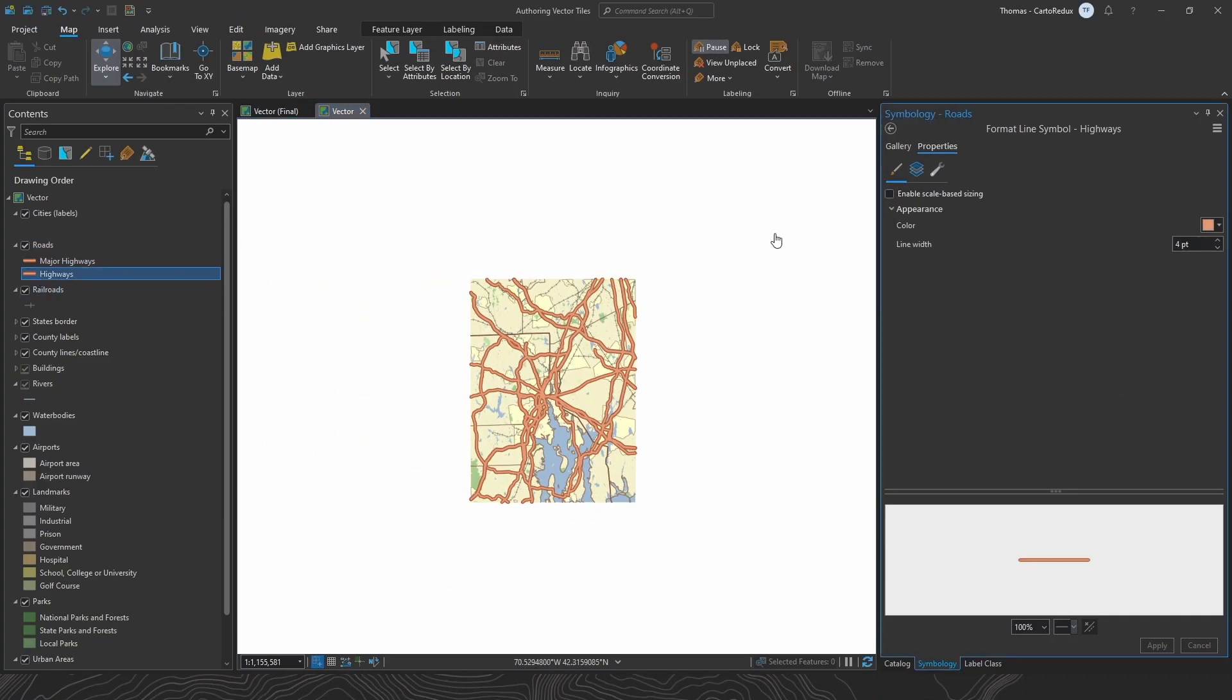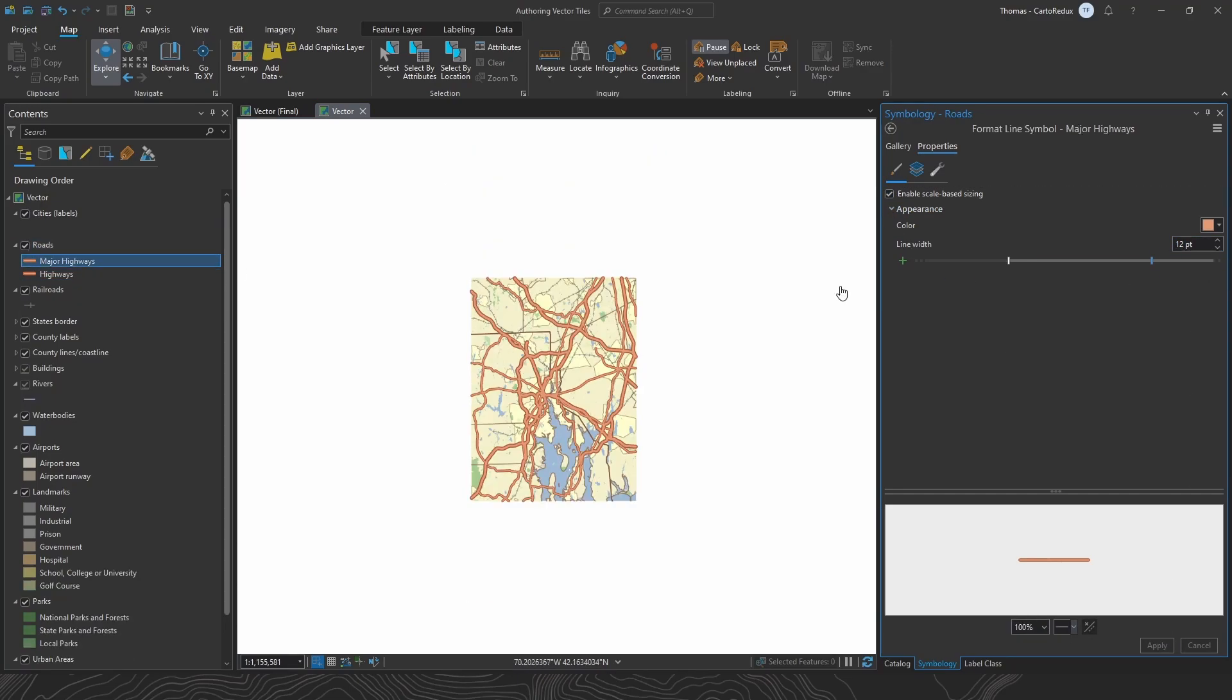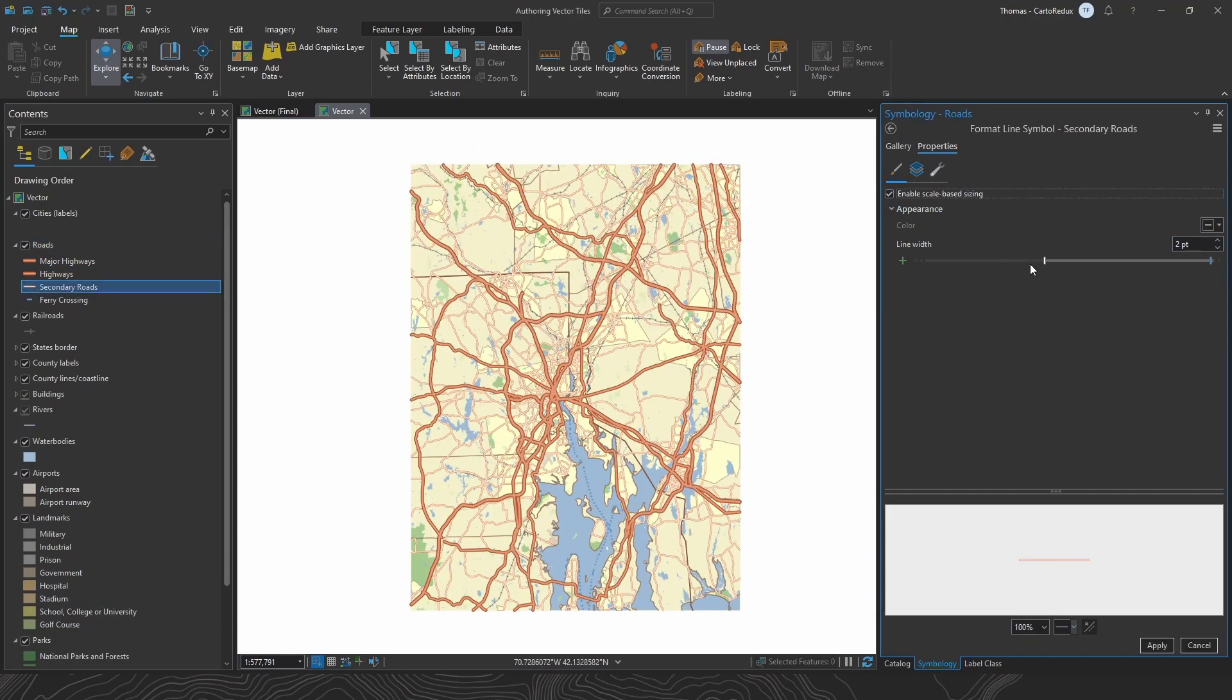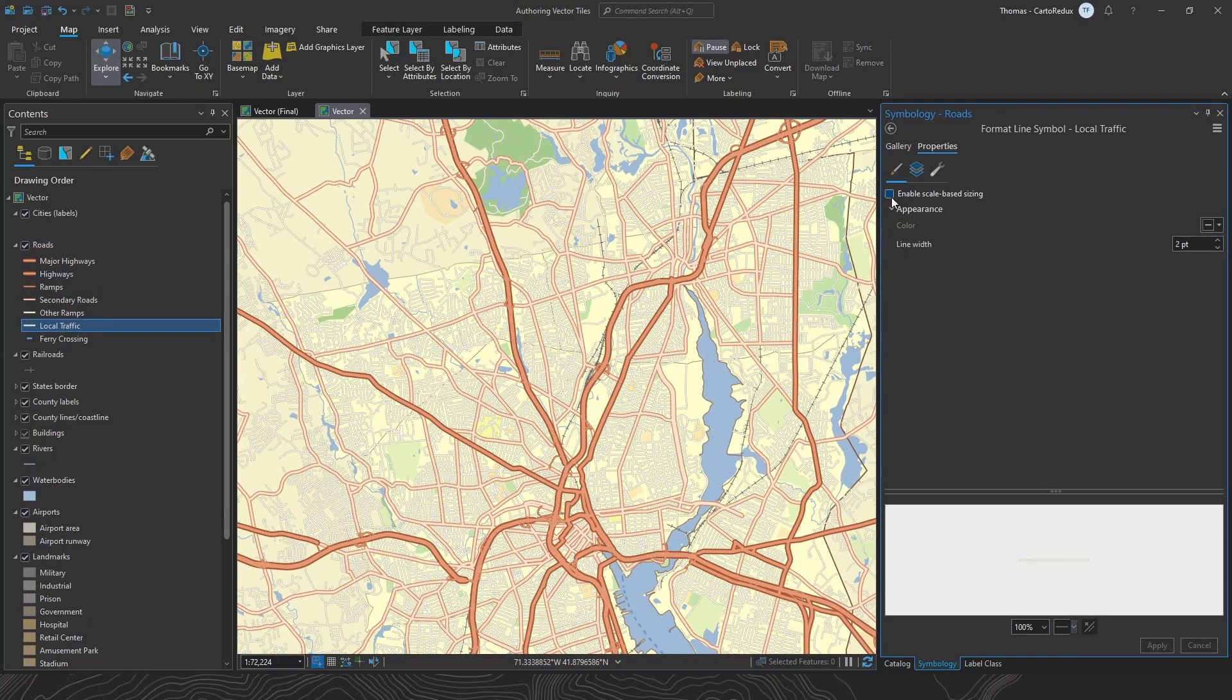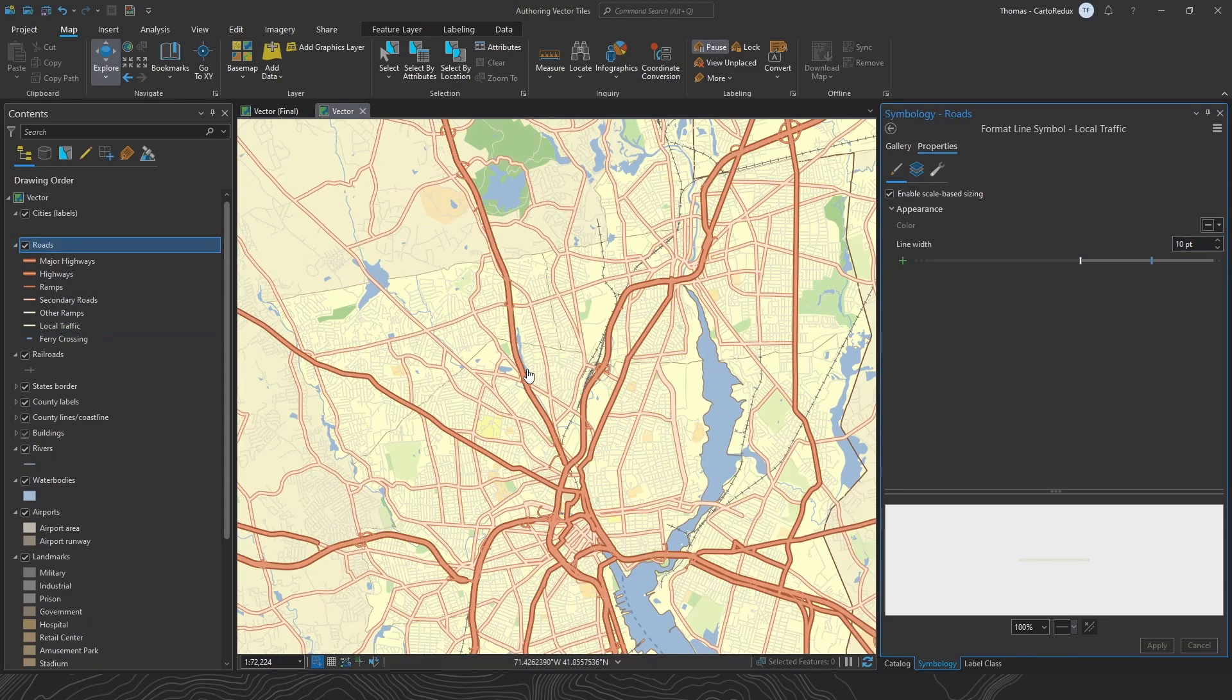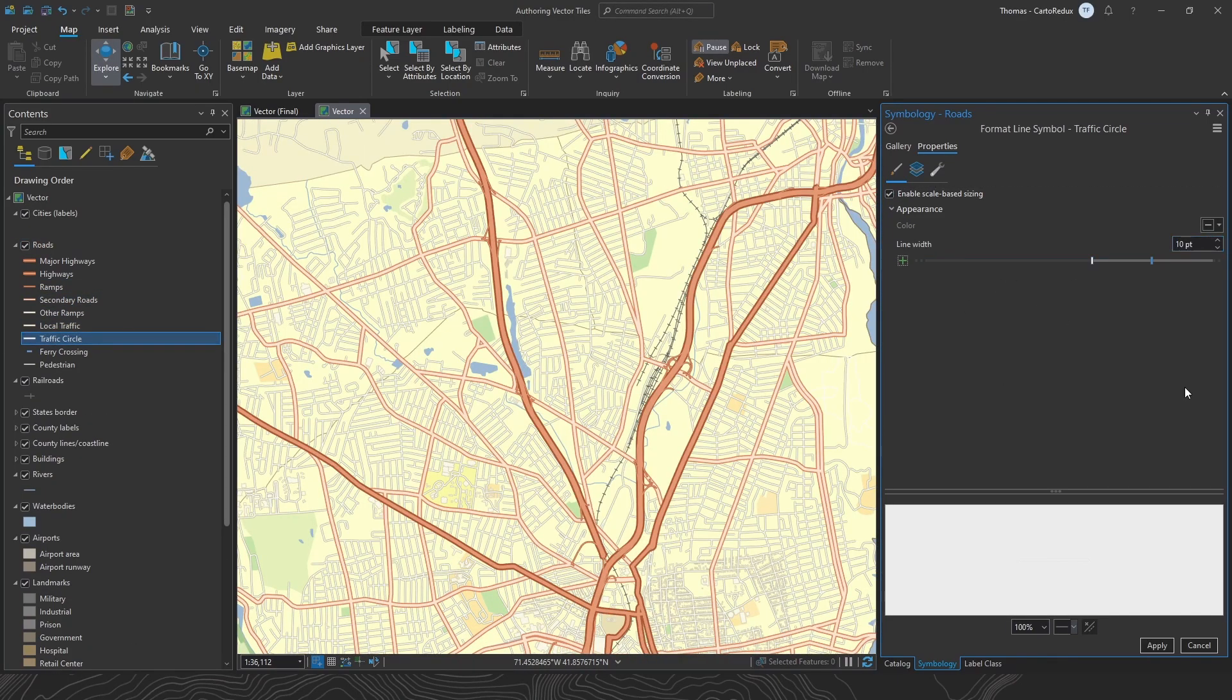Let's check out highways. And I'm just going to work my way down through each scale. Just experiment with different sizes. Zoom in and out. Make sure those transitions are looking good. And then just lather, rinse, repeat for each of these symbol classes.